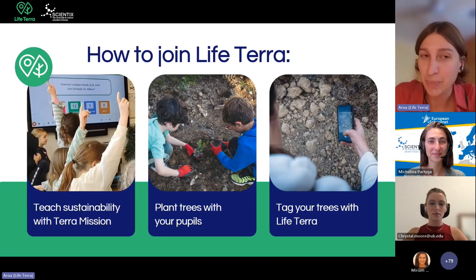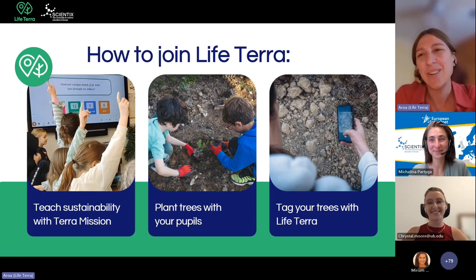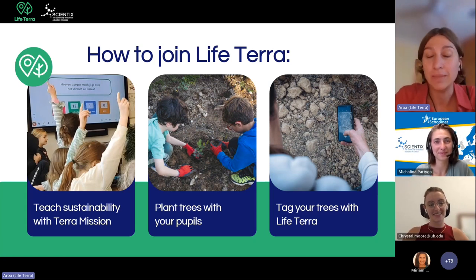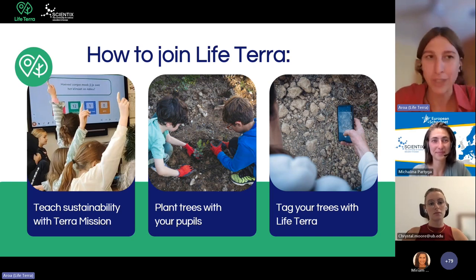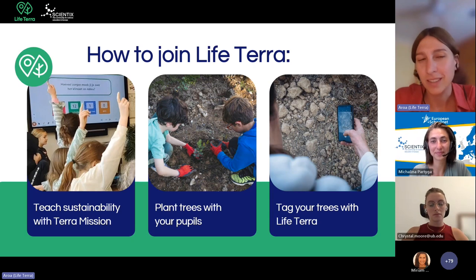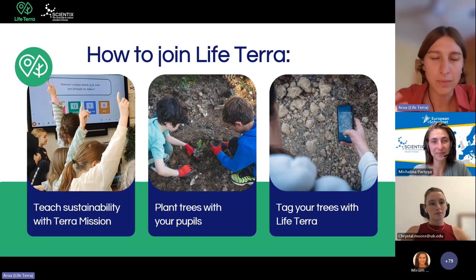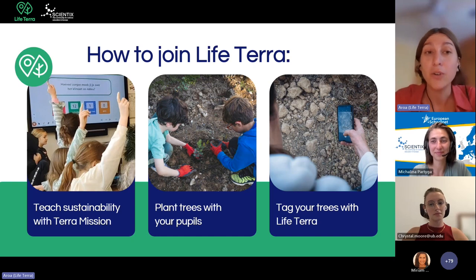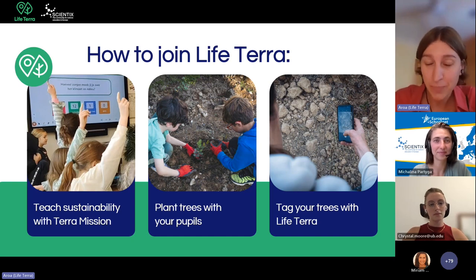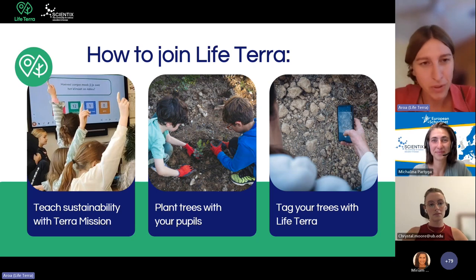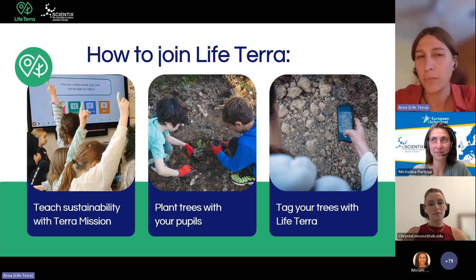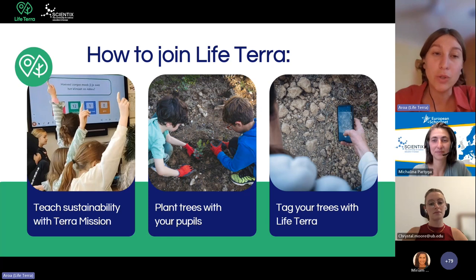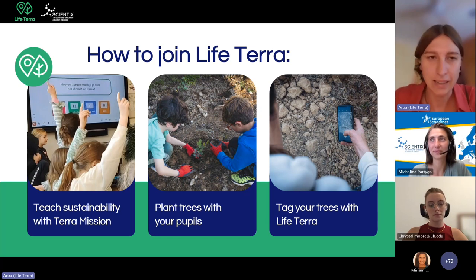How can you join us? At this point you are already in. After this MOOC, try to use the TerraMission package you are now exploring and teach sustainability — not only about trees, but many different topics. You can then go outside and plant trees with your students. We will share with you a step-by-step guide on how to do all the steps you need, from finding the land to choosing the right species and organizing the activity.